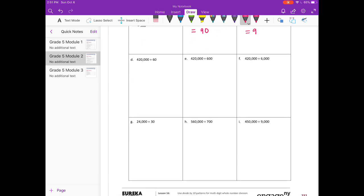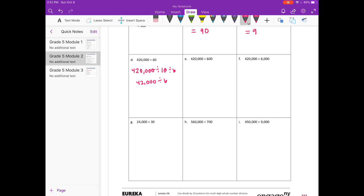D: 420,000 divided by 60. That equals 420,000 divided by 10, divided by 6. 420,000 divided by 10 gives us 42,000, divided by 6. 42 divided by 6 is 7, with 3 zeros, equal to 7,000.